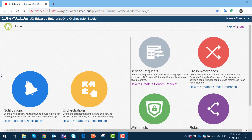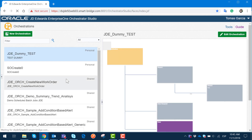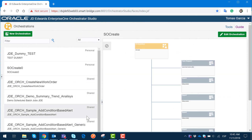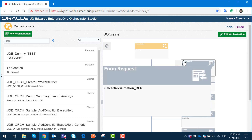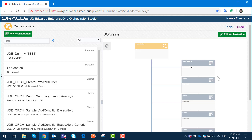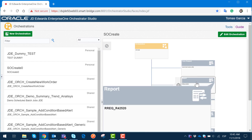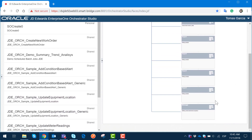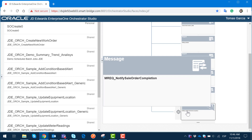Inside our JD Orchestration Studio, we are going to go to Orchestration to review one example that we already generated. We already have here a basic workflow — a sales order creation. We are generating a form request at the beginning to capture the sales order input information, and after that we are generating certain reports to process the sales order, generate the invoice, generate the pick slip, print the receipts, etc. Once the sales order is completed in all the steps, we are submitting a notification message to the user to confirm that the sales order was completed.